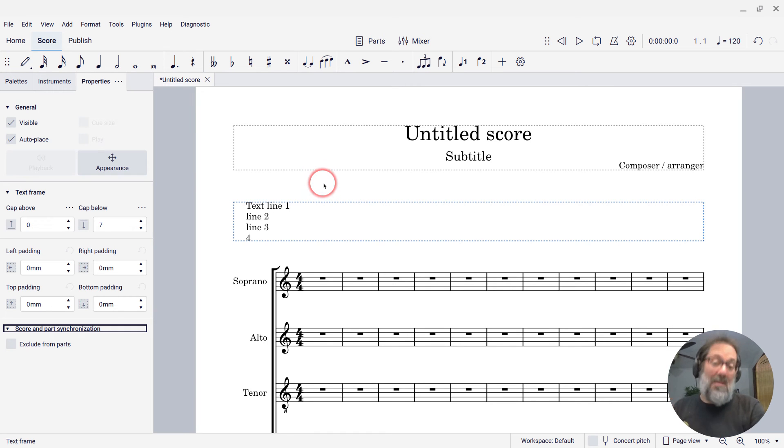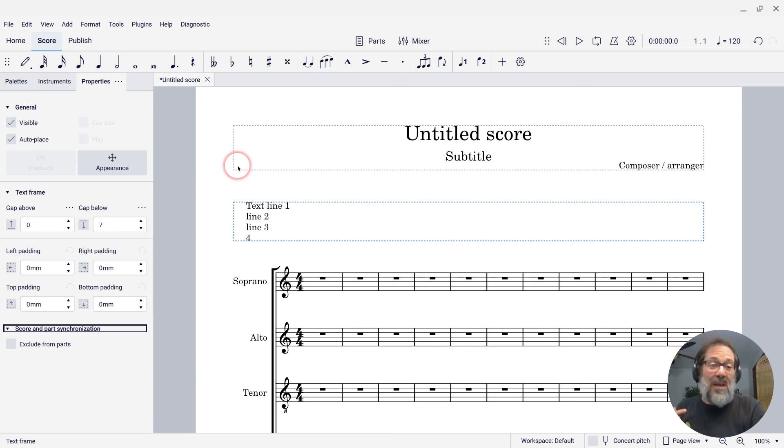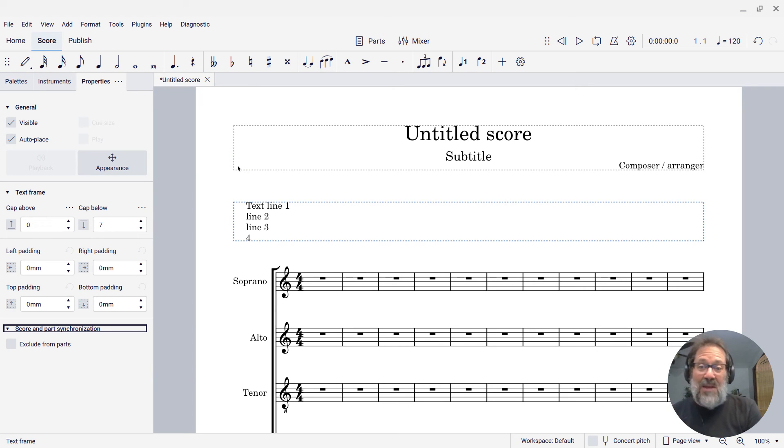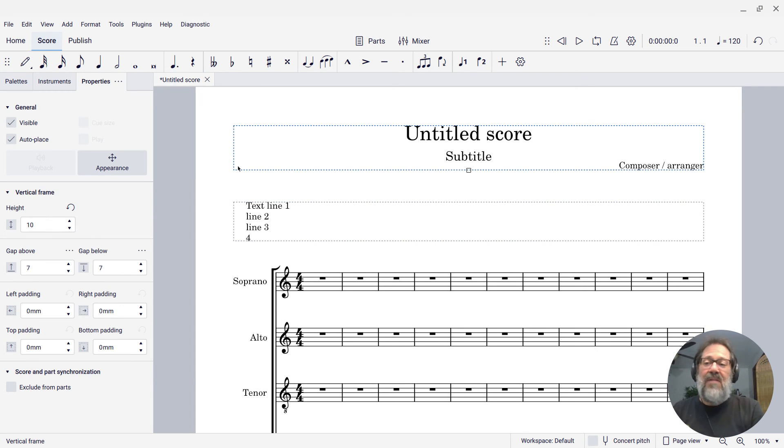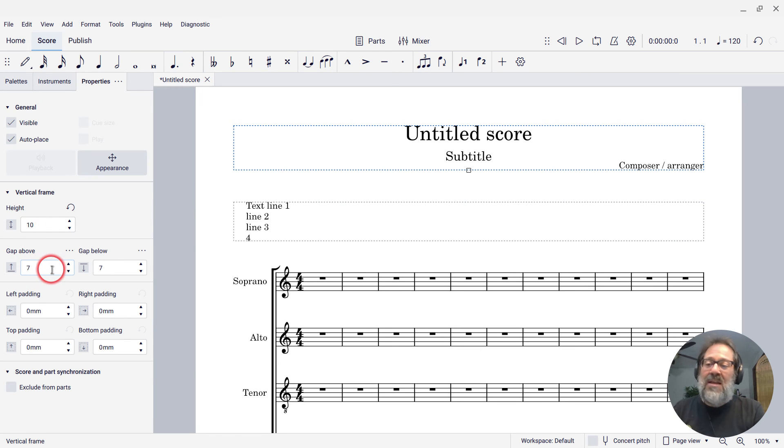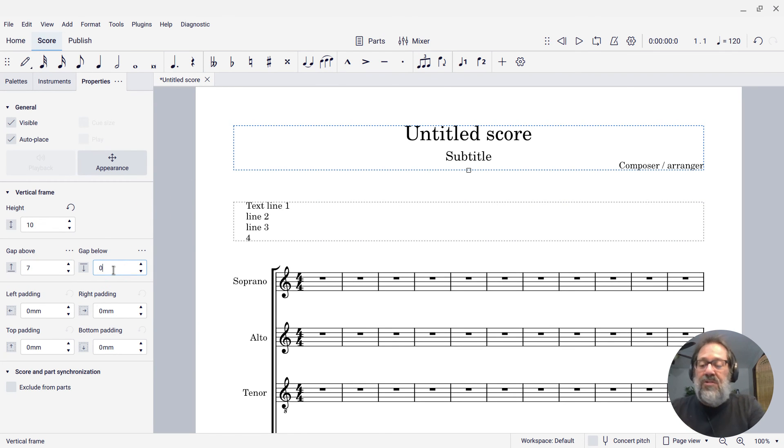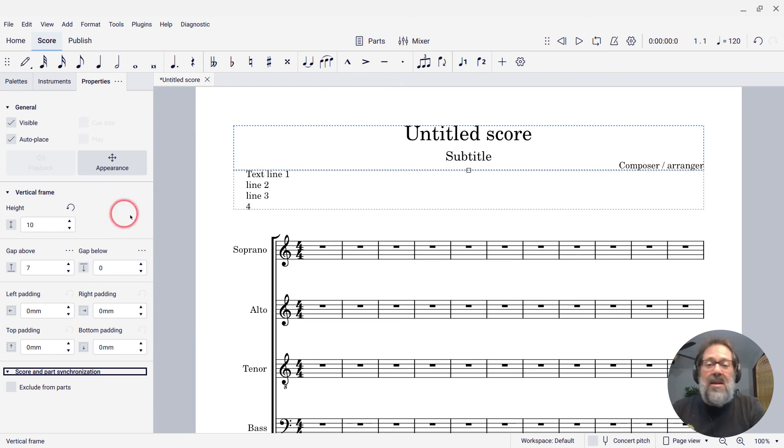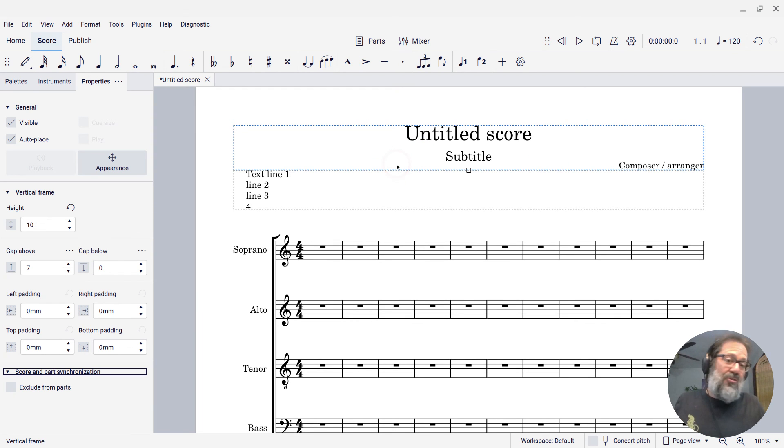Now, you might be wondering, why isn't it zero space between it? That's because there's also seven staff spaces below the title frame. If I select that and then set its gap below to zero, then now the frames actually touch, should you want that.